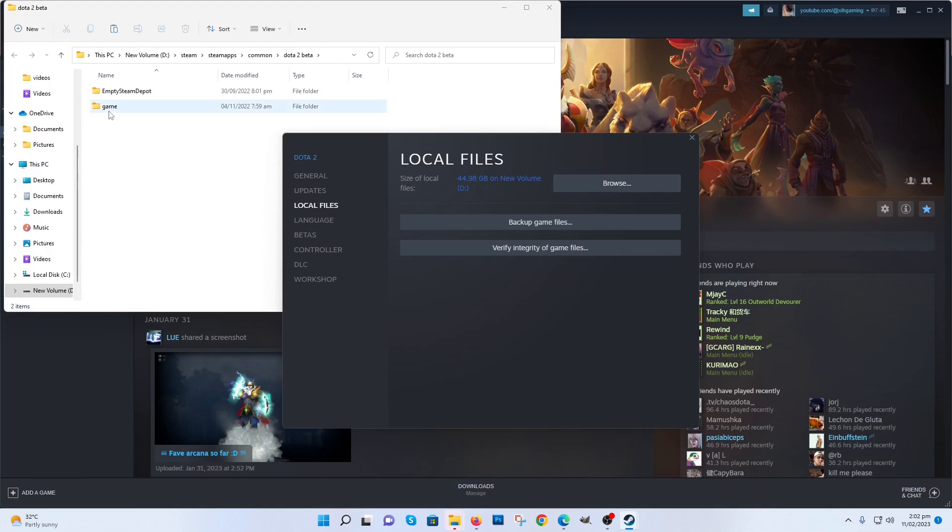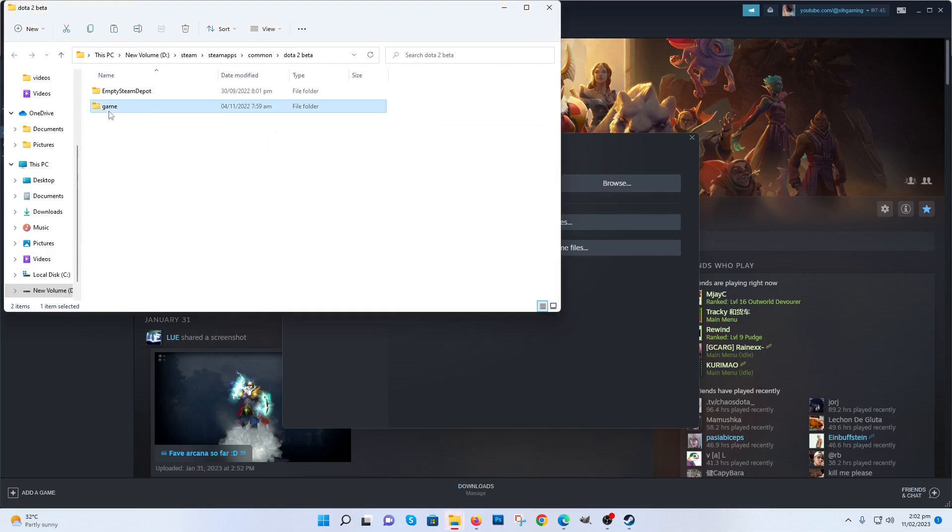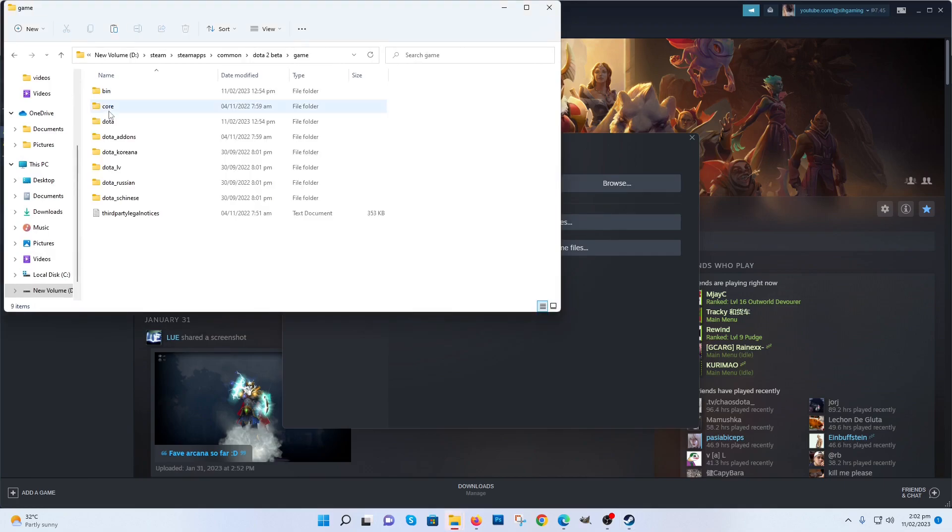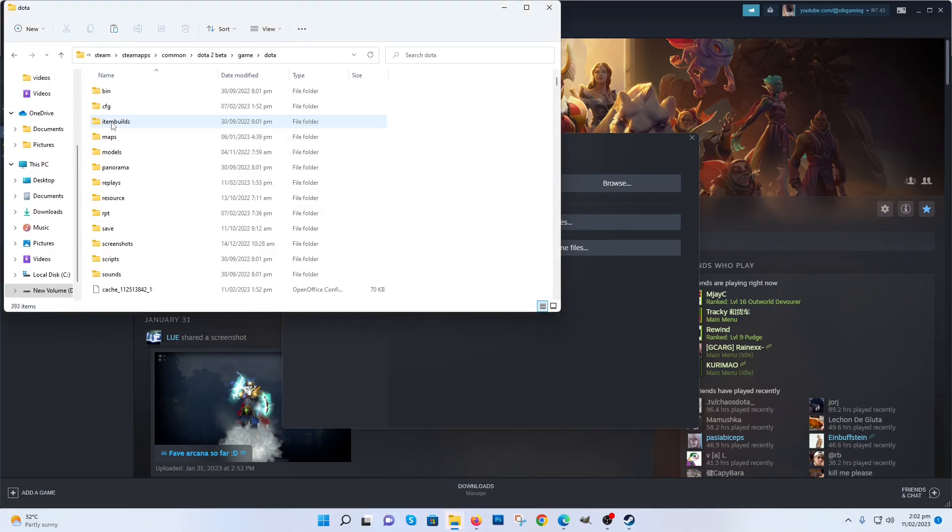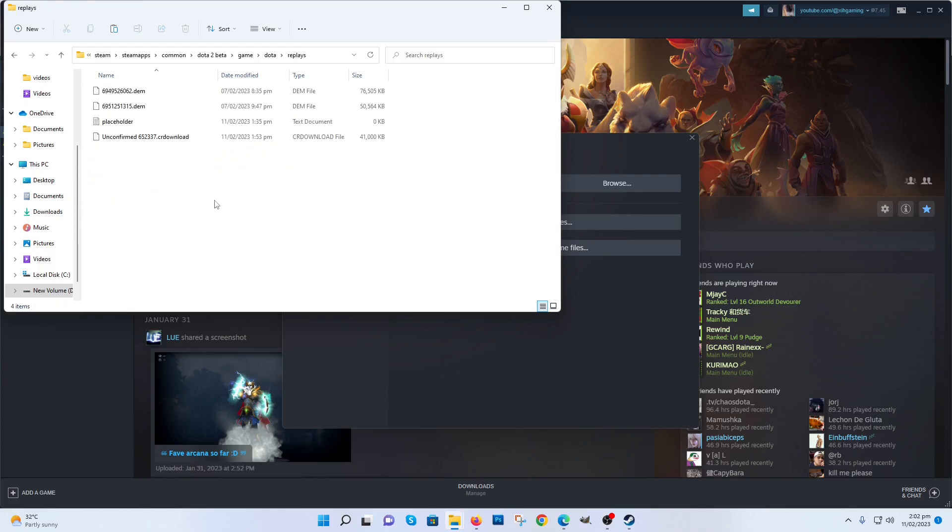Click on Game, then Dota, then Replays, and paste it there.